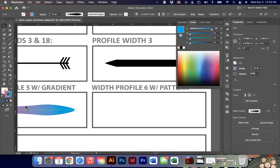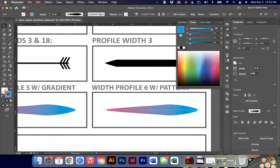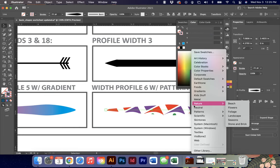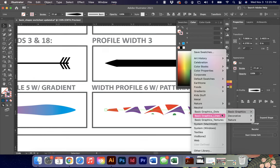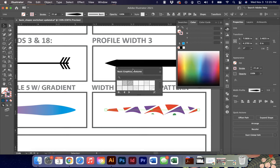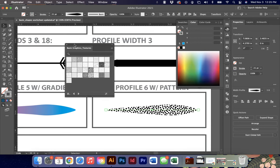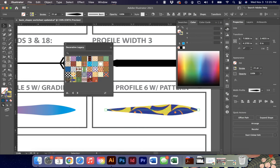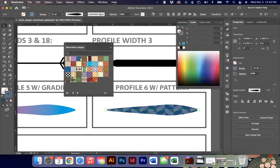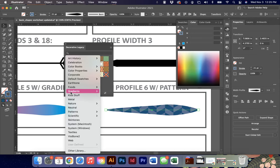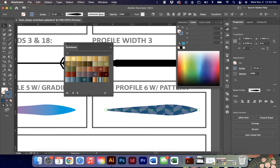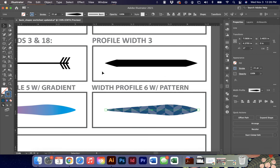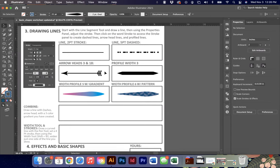In addition to gradients, you can apply patterns to a stroke. Go to the swatches library in the bottom corner to find all kinds of patterns: texture patterns, geometric patterns, polka dots, lines, and more. There's also a gradient library if you don't want to make your own. Adobe provides many libraries of symbols, brushes, colors, patterns, and stroke options - take time exploring them, because why reinvent the wheel? Make sure you switch to profile 6 for this exercise.